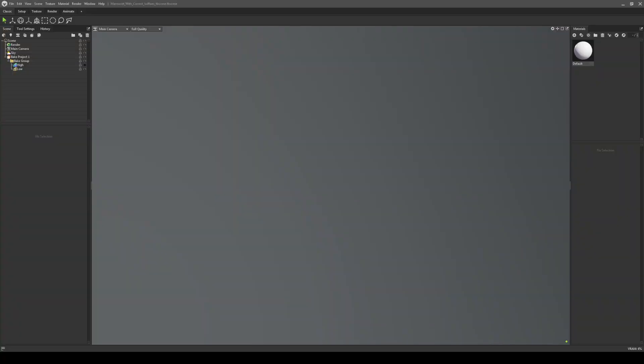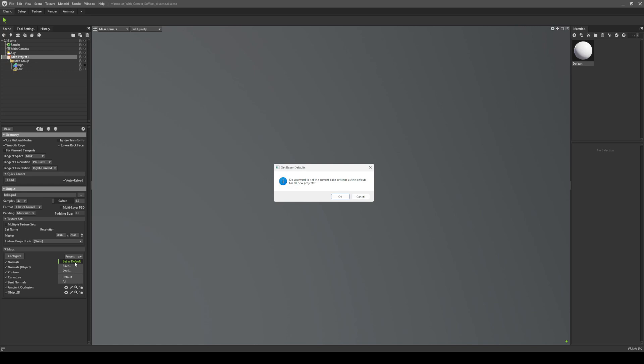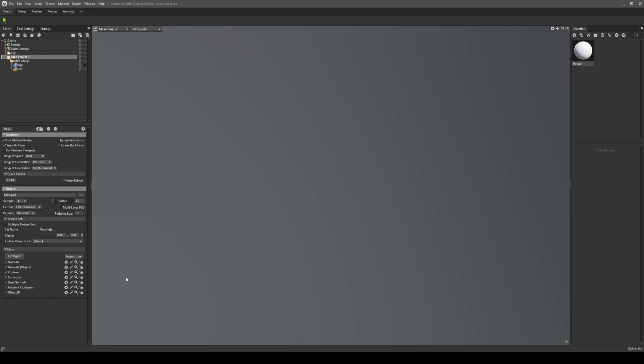But I've gone a step further and prepared a Marmoset file for you that makes this process even easier. Simply download the Marmoset file I've provided. When you open it you will see it's an empty scene with a configured baker.